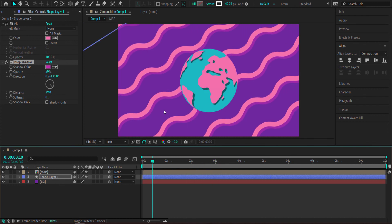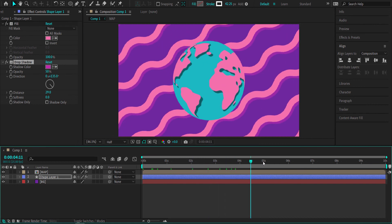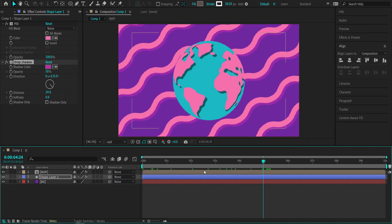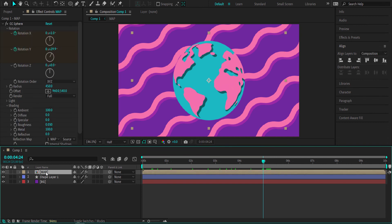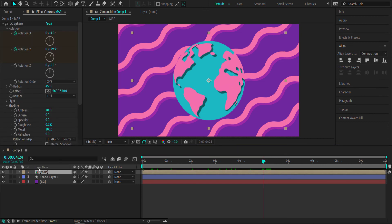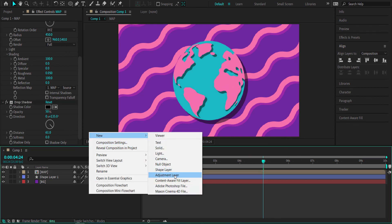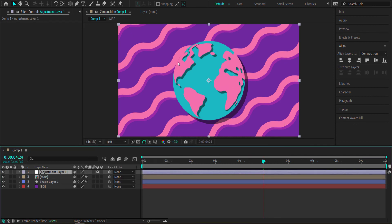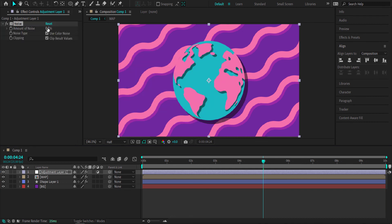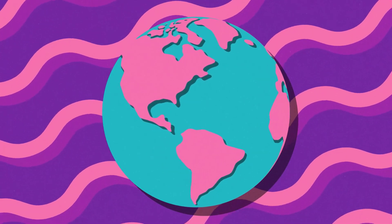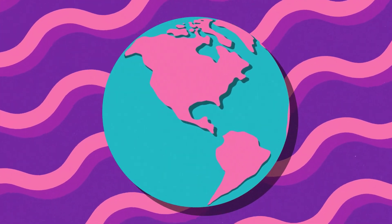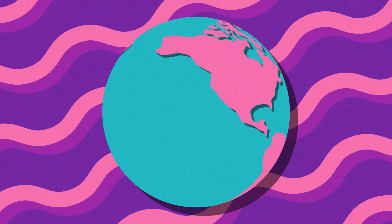Turning the world back on, you can see the animation happening — that's looking pretty cool. I'll apply a normal drop shadow to the world and adjust the distance. The final step is adding an adjustment layer and searching for a Noise effect, bringing it up to about 10%. With that done, you've created this cool looking animated 3D rotating globe.